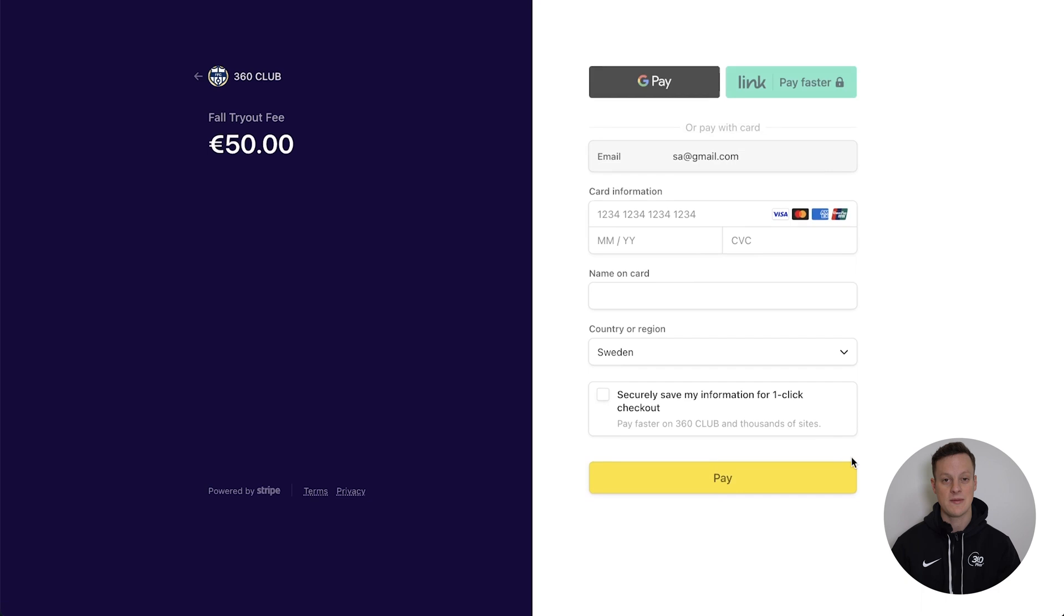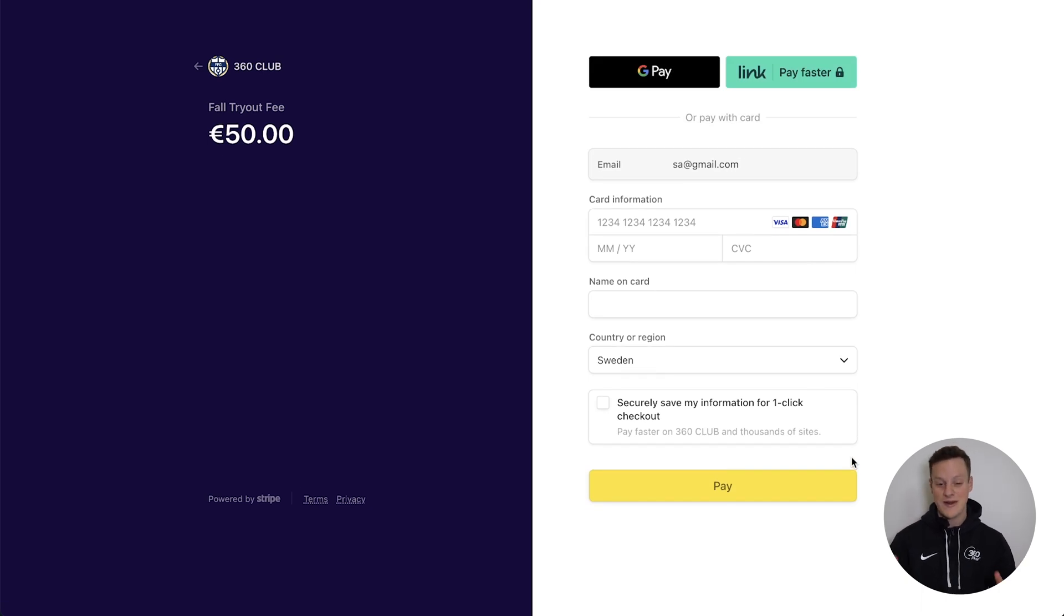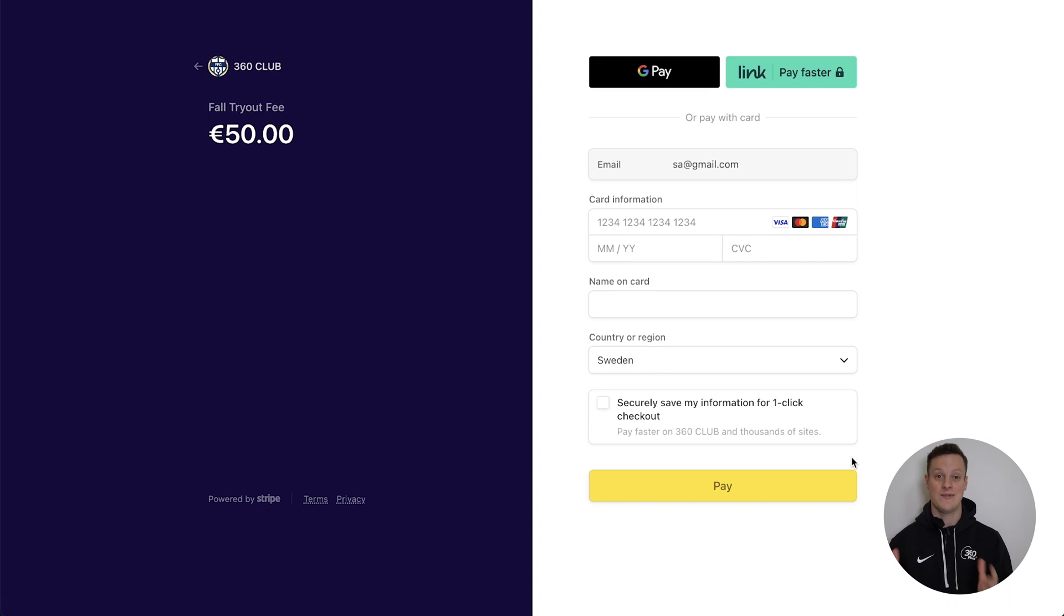And just like that, the people that are trying to register for the tryout can put in their information right here, purchase the tryout fee, and then they will be registered in your system for the tryout.